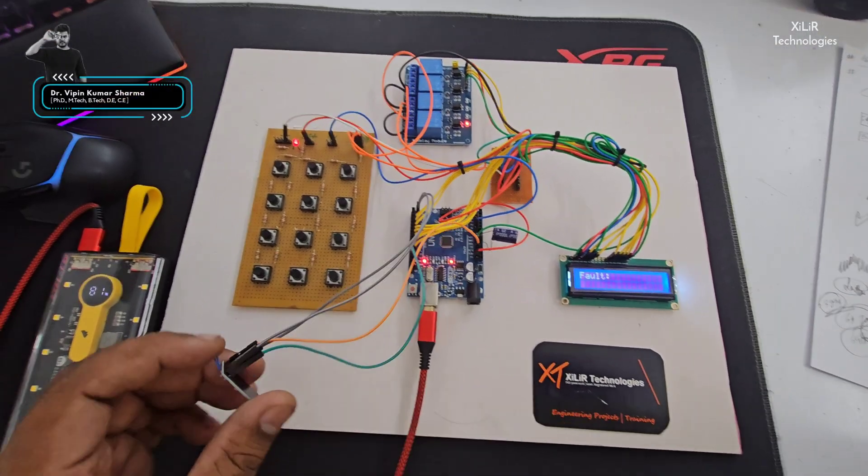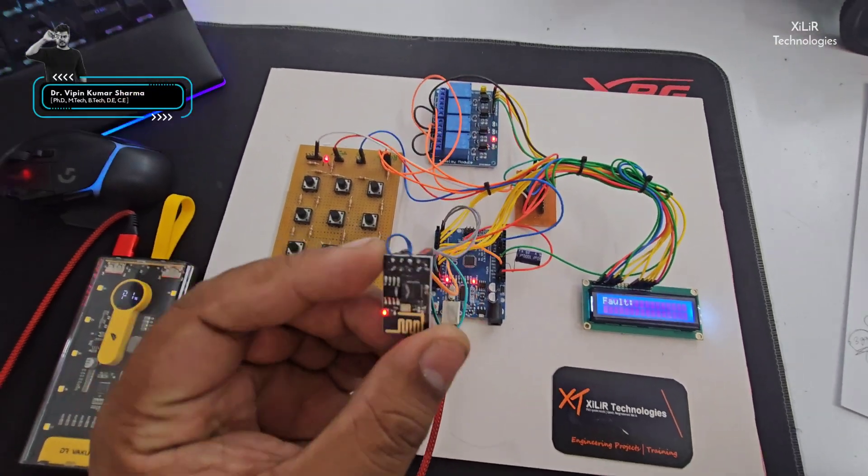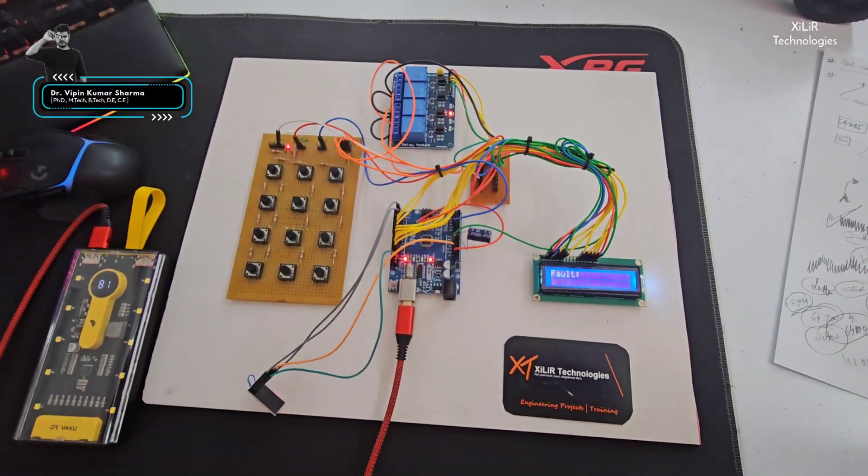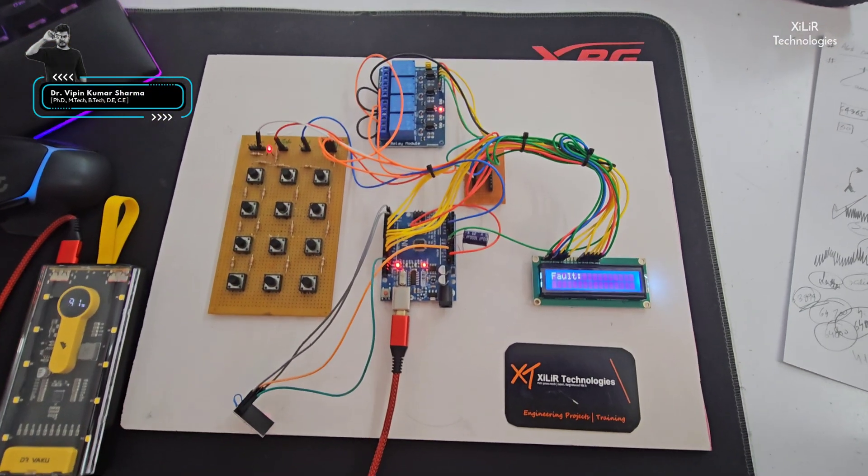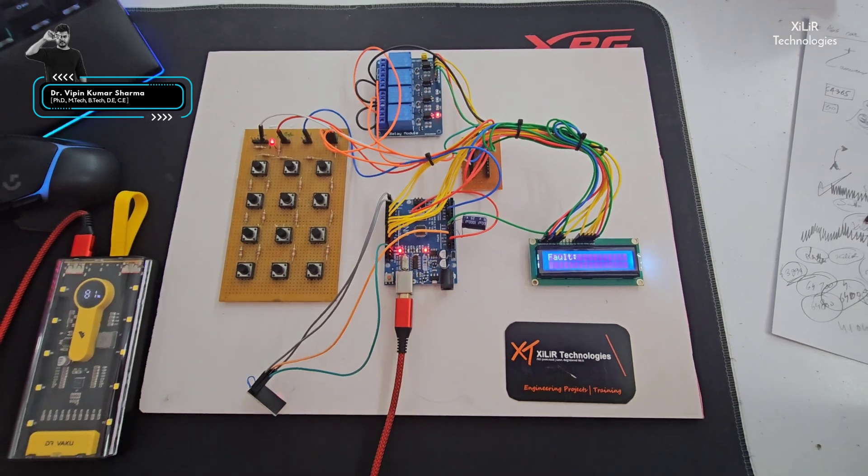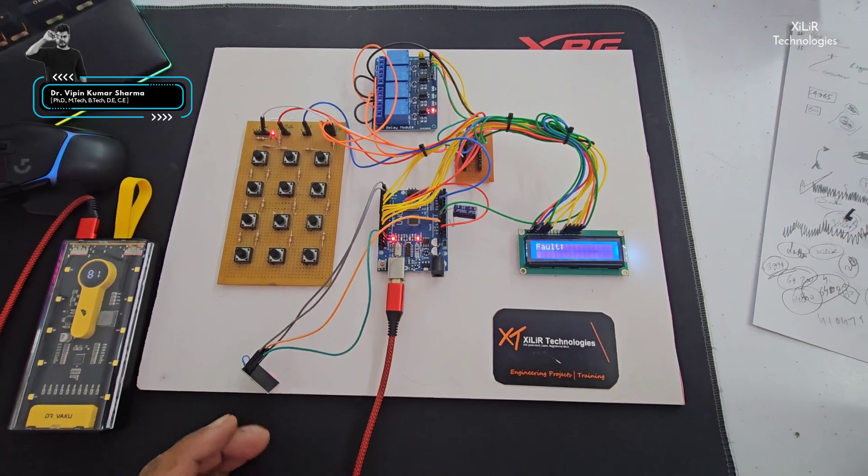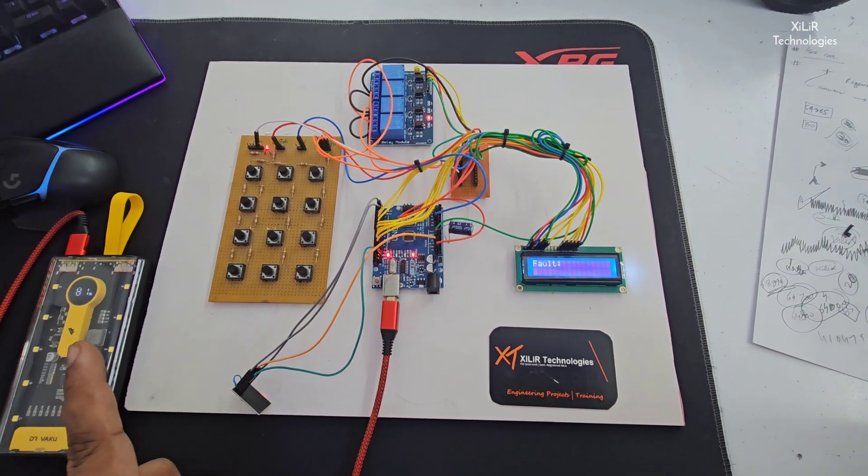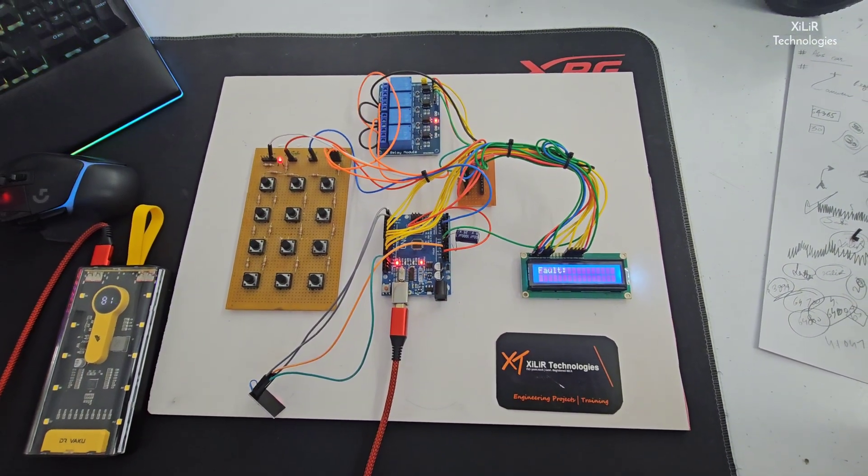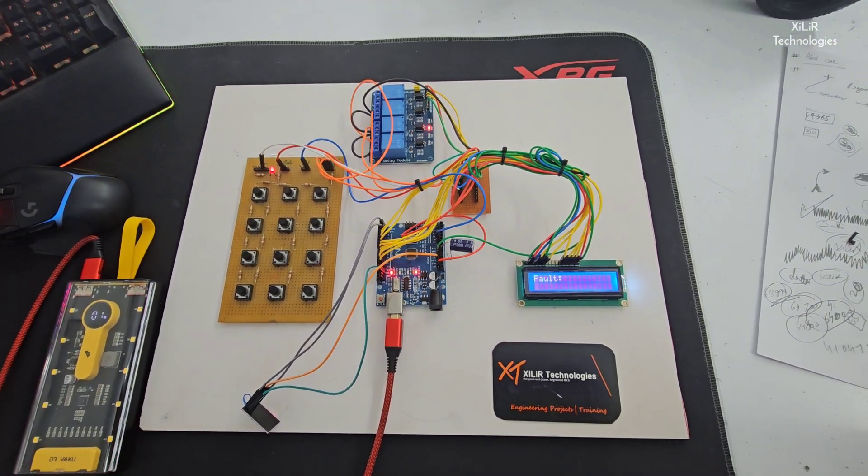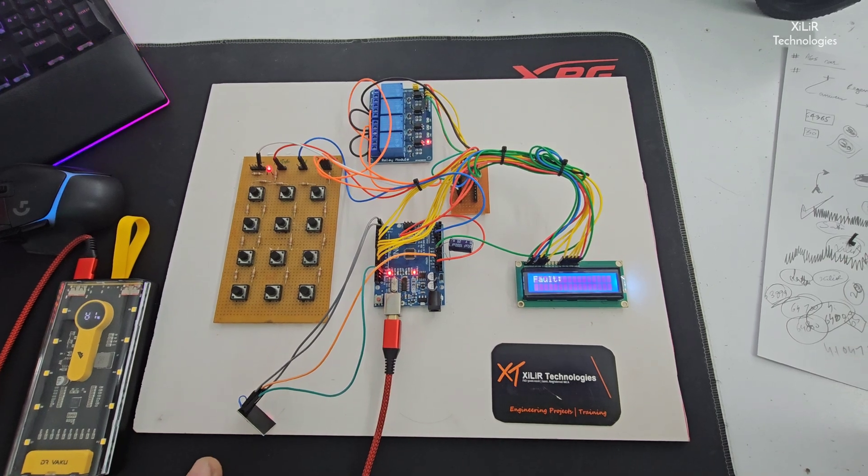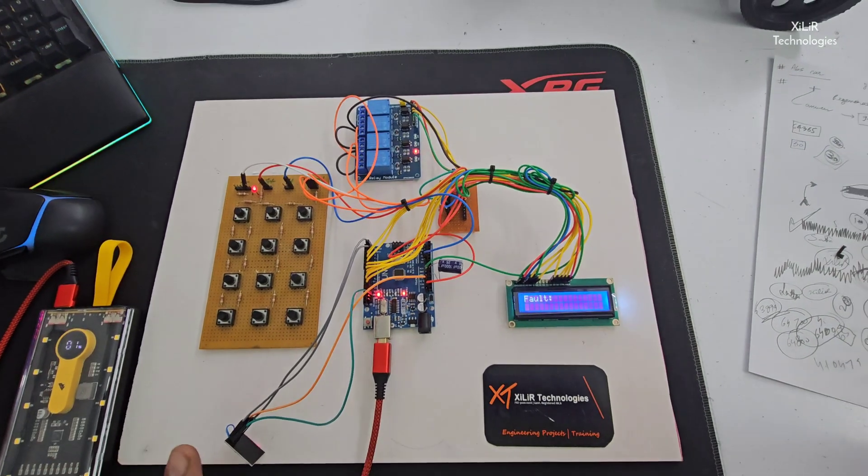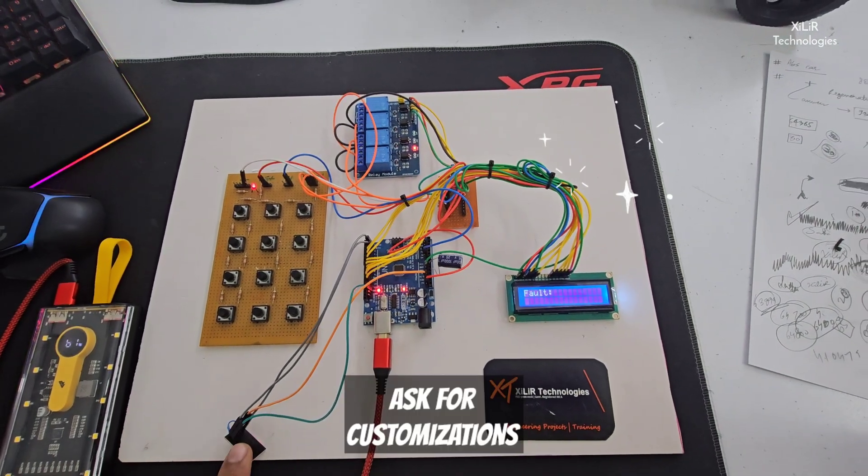This one is a WiFi module. We have to connect this WiFi to the internet. For that we have to create a hotspot, and in the code we have written that hotspot name and password. So when we create that network, it will automatically connect.